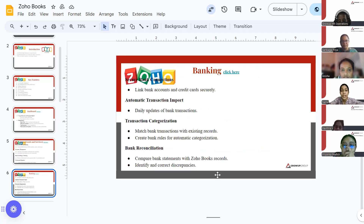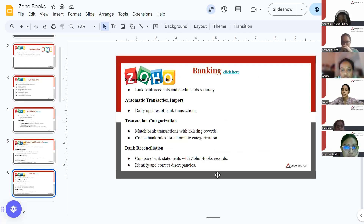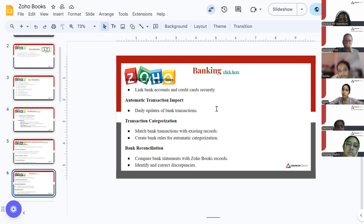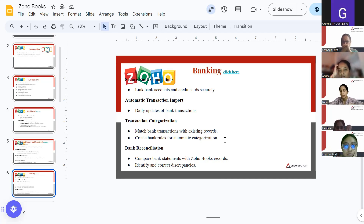The third feature is banking. In ZohoBooks, you have a secure bank connection — you can link your bank accounts and credit cards securely. This is totally safe. It tracks how many transactions you have made. Automatic transaction import means once you import your bank statement into ZohoBooks, it will automatically update the bank transactions. Transaction categorization lets you match bank transactions with existing records and create bank rules for automatic categorization.